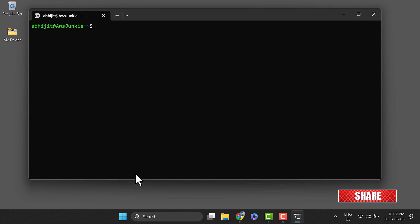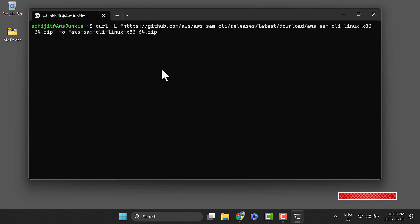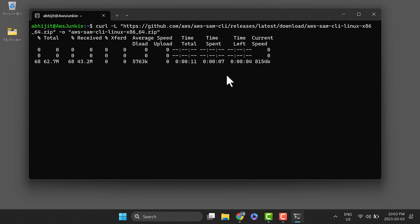Download the SAM CLI installer using the curl command. I'll keep the link of this installer and the command in the description section below. It will take some time based on your internet download speed.